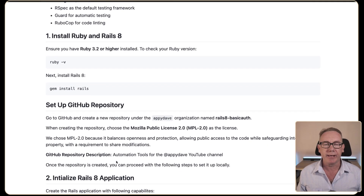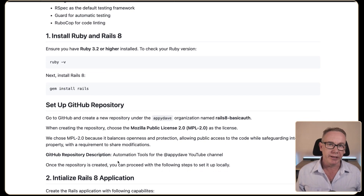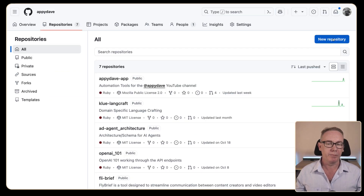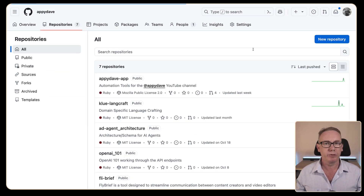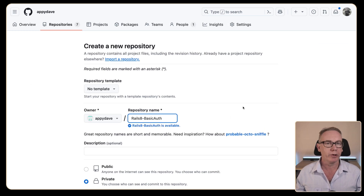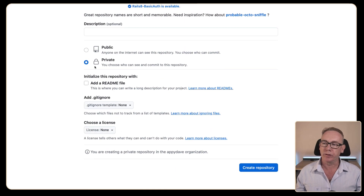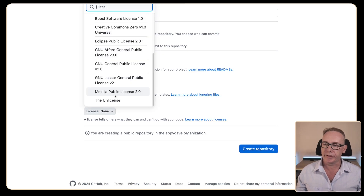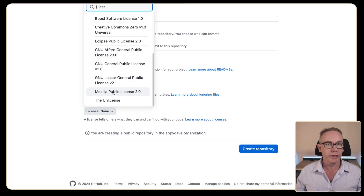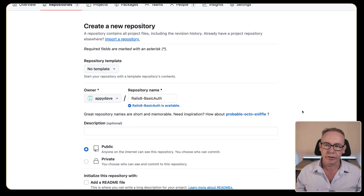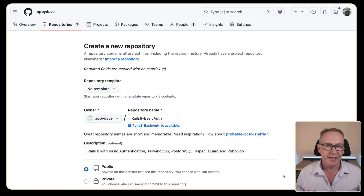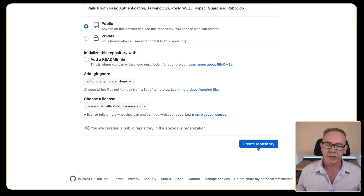What we'll do now is set up a repository that you can find this code in. I'm over at GitHub on AppyDave. We'll create a new repository and call it Rails 8 basic auth. We're going to make it public and set the license to the Mozilla Public License 2 with a basic description. Let's create this repository.